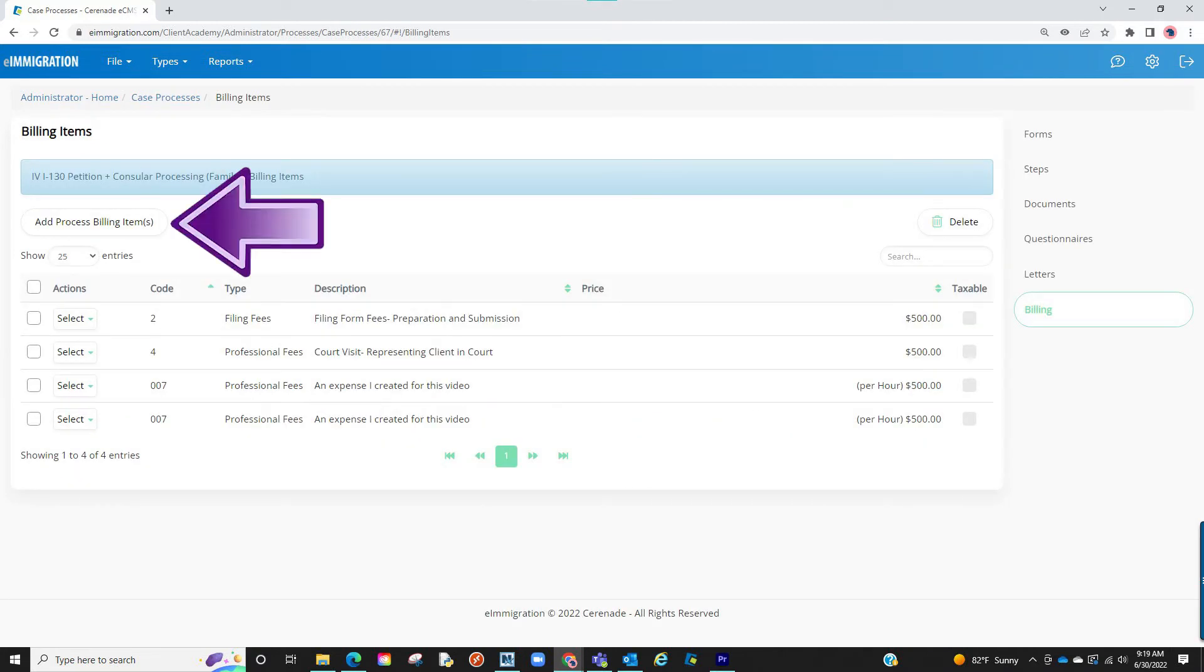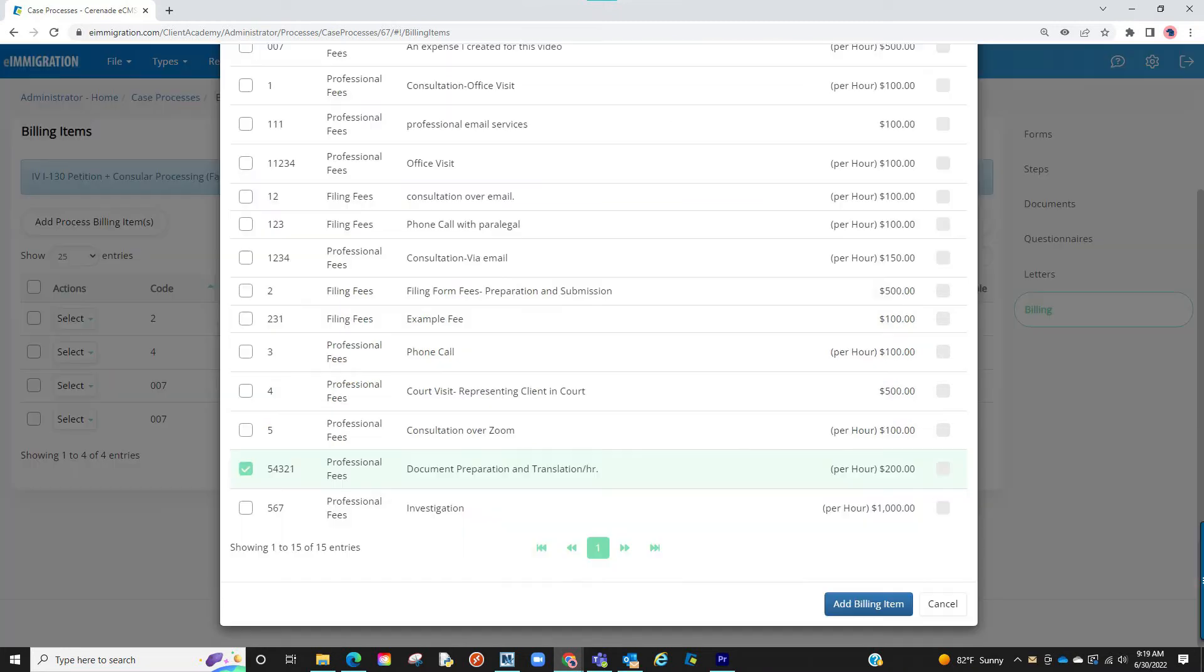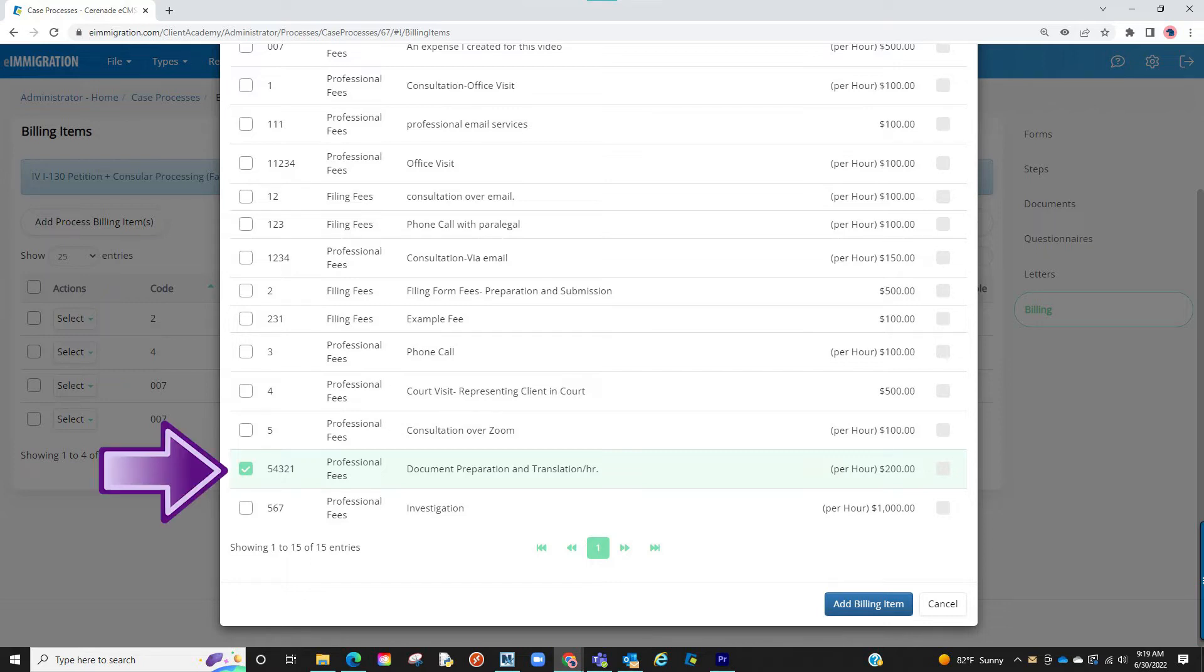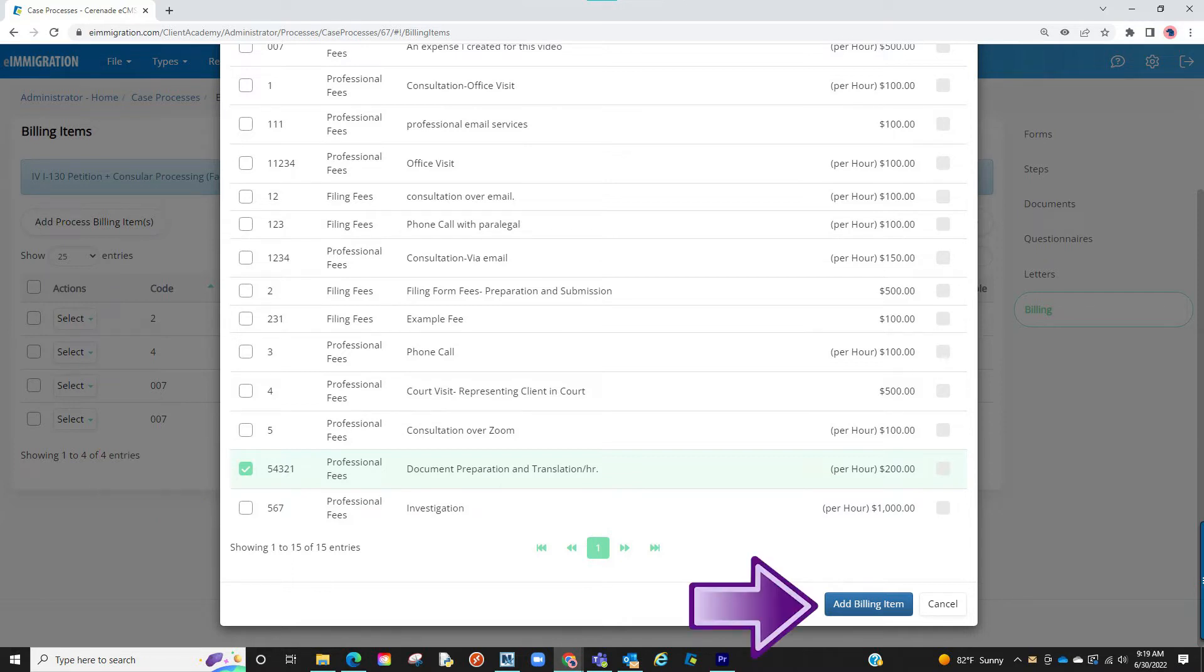You will then click on Add Process Billing Item. You will see the list of billing items you just created. Proceed to choose the billing items you want to associate for this specific type of case by clicking on the check box to the left. Once finished, click on Add Billing Items.